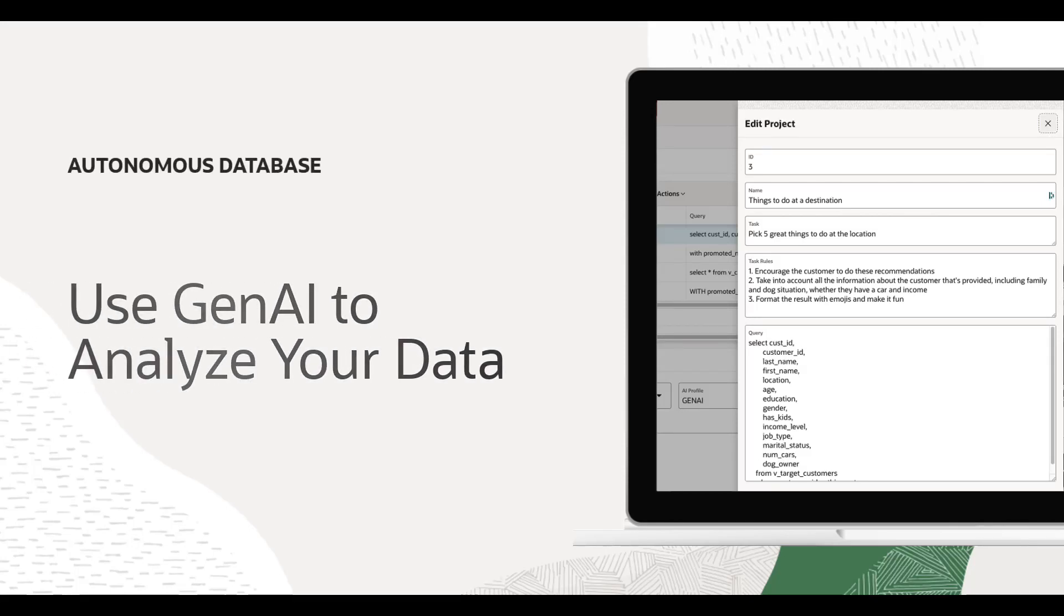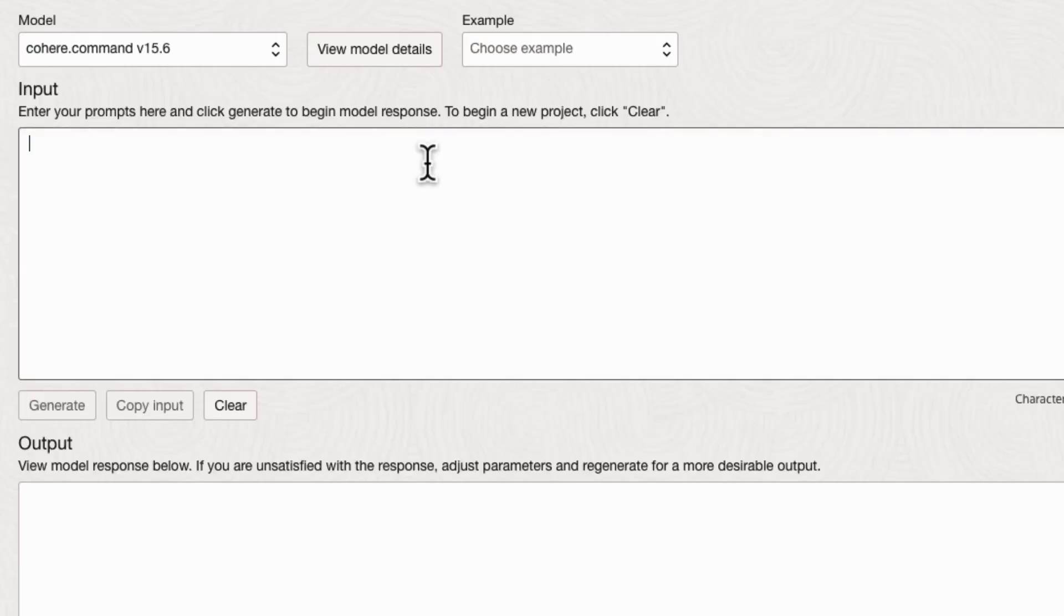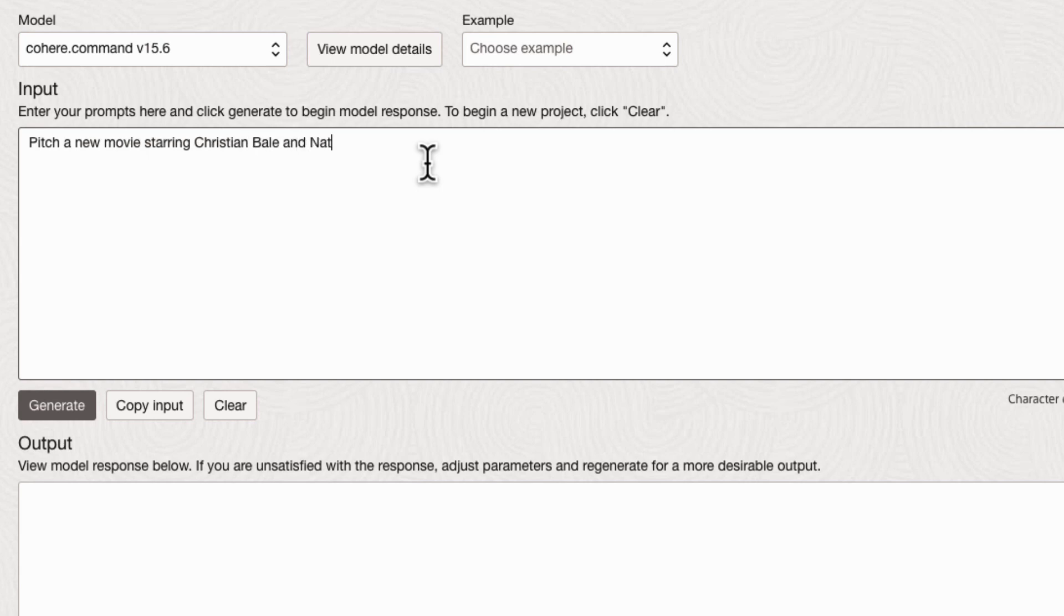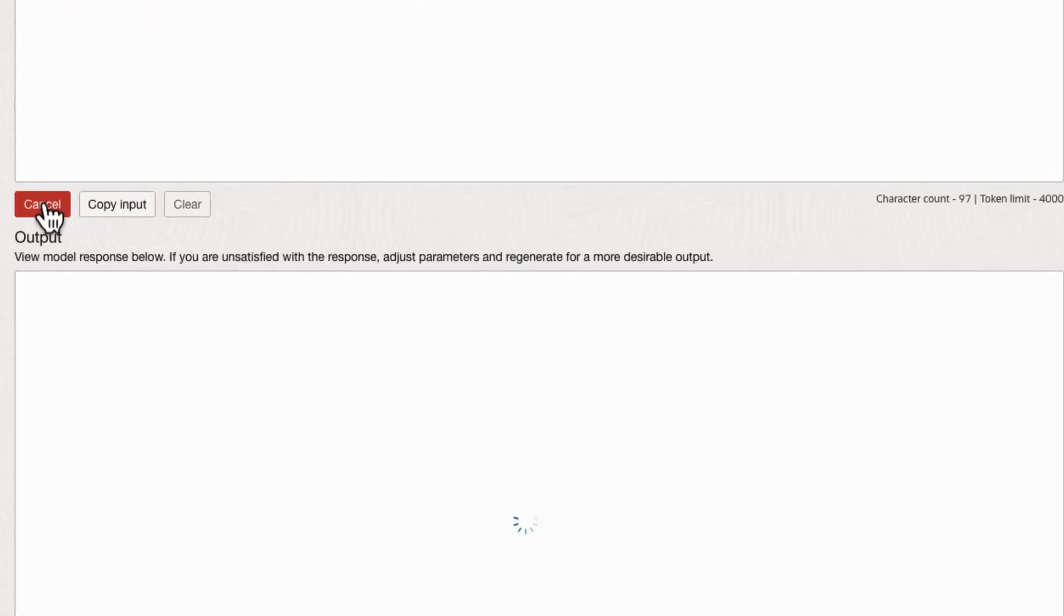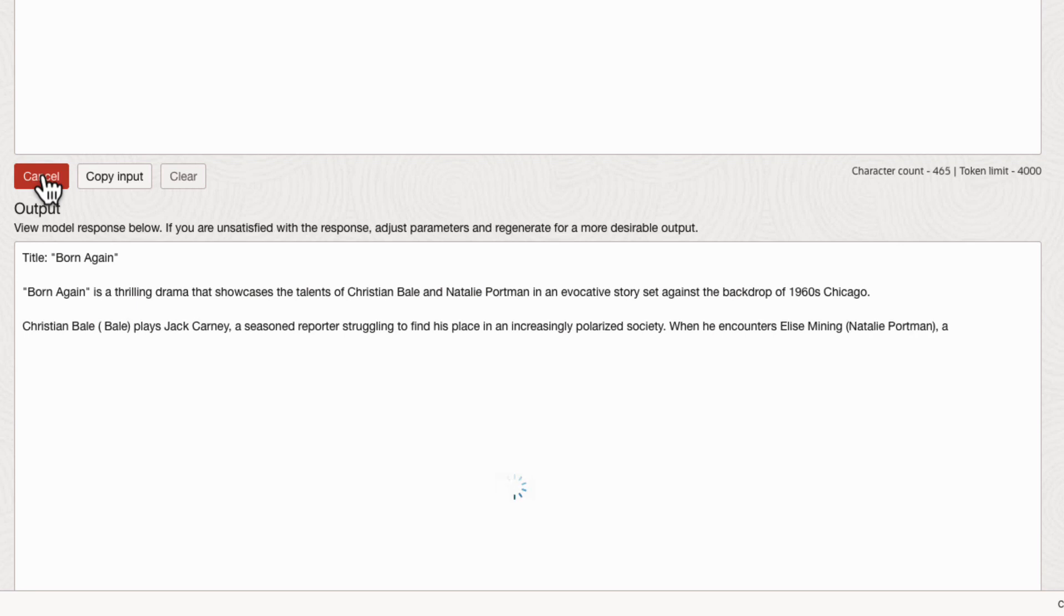Use the power of Generative AI to analyze your data in Autonomous Database. Large language models are incredibly creative. Here we're using OCI Generative AI to pitch a new movie starring Christian Bale and Natalie Portman.